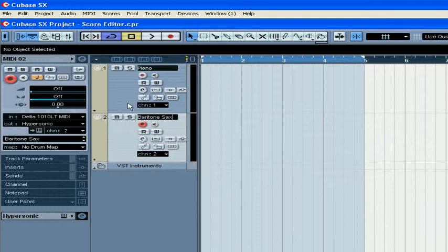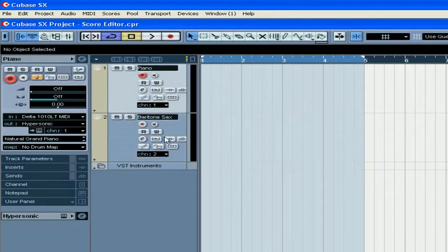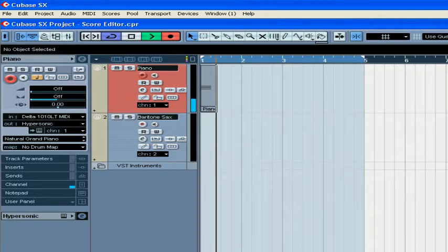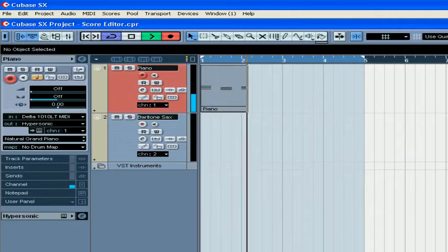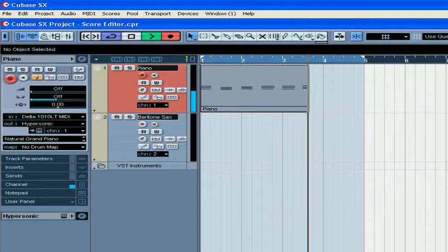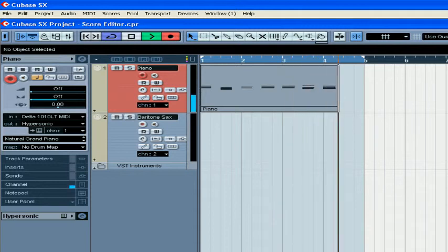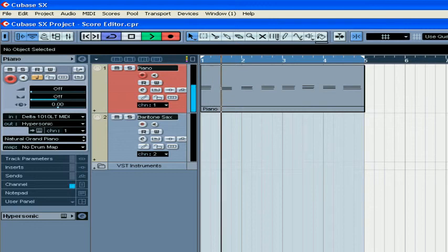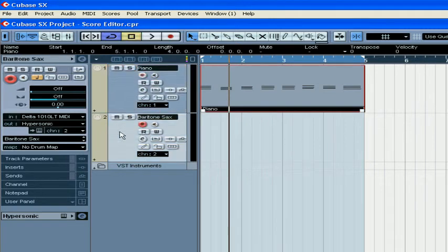And call it baritone saxophone. Now I'm going to record some sample music. Now let's record the saxophone.